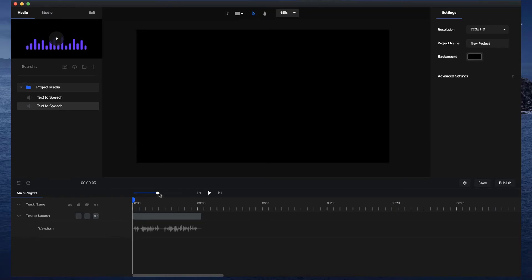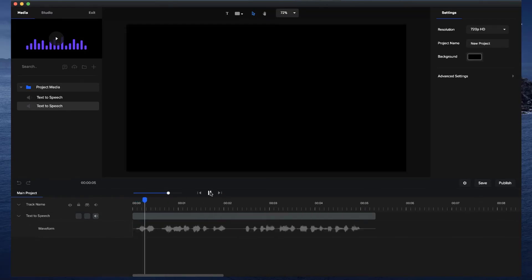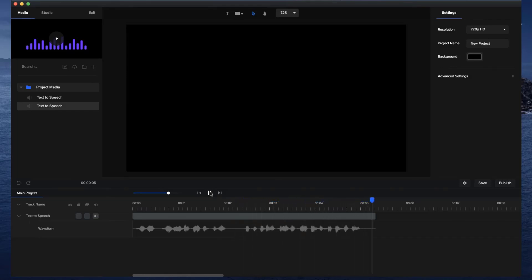And if I click on play: Bonjour, Bienvenue dans Create Studio. Profitez de notre nouveau Créateur de Synthèse Vocale.